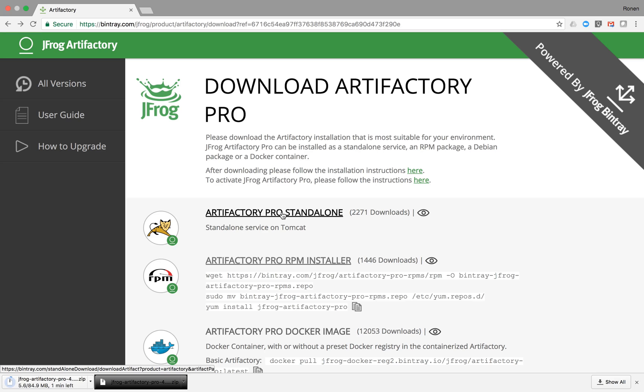This page is powered by JFrog Bintray, a modern, feature-rich distribution platform. For example, you can use Bintray to get notifications when new versions of Artifactory are released.